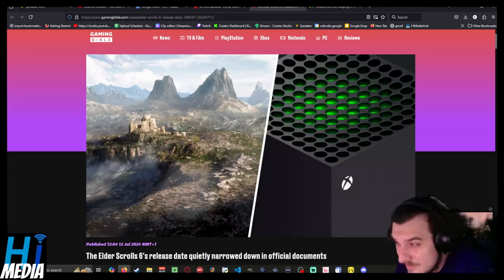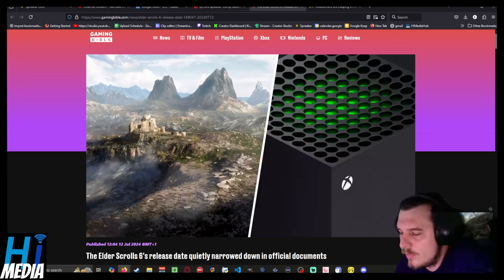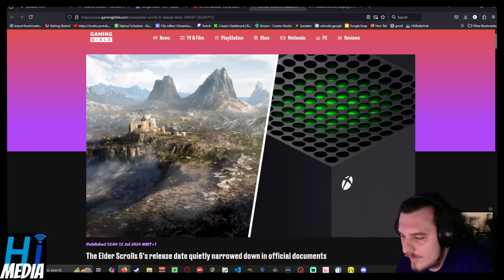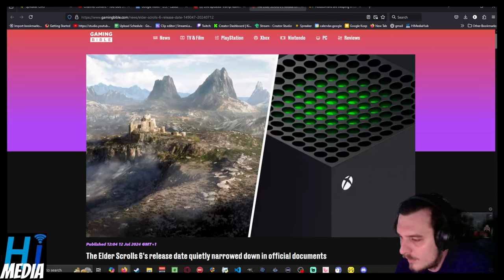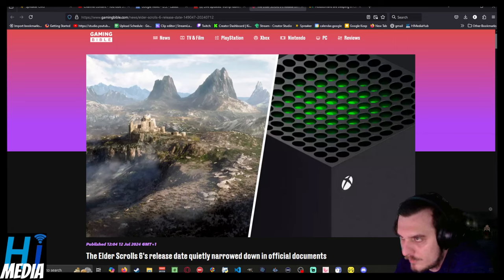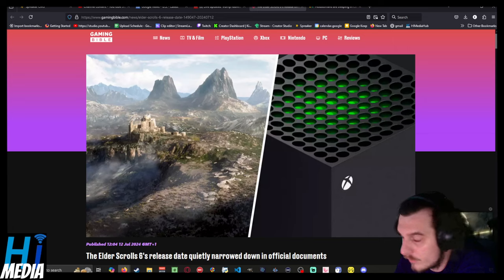It didn't flop. It sold a lot of copies. It just doesn't have the same staying power that your Fallouts and your Skyrims, your Fallout 4s and your Skyrims have. Or even previous Elder Scrolls games, like Oblivion, Morrowind 3, Vegas, and so on and so forth.